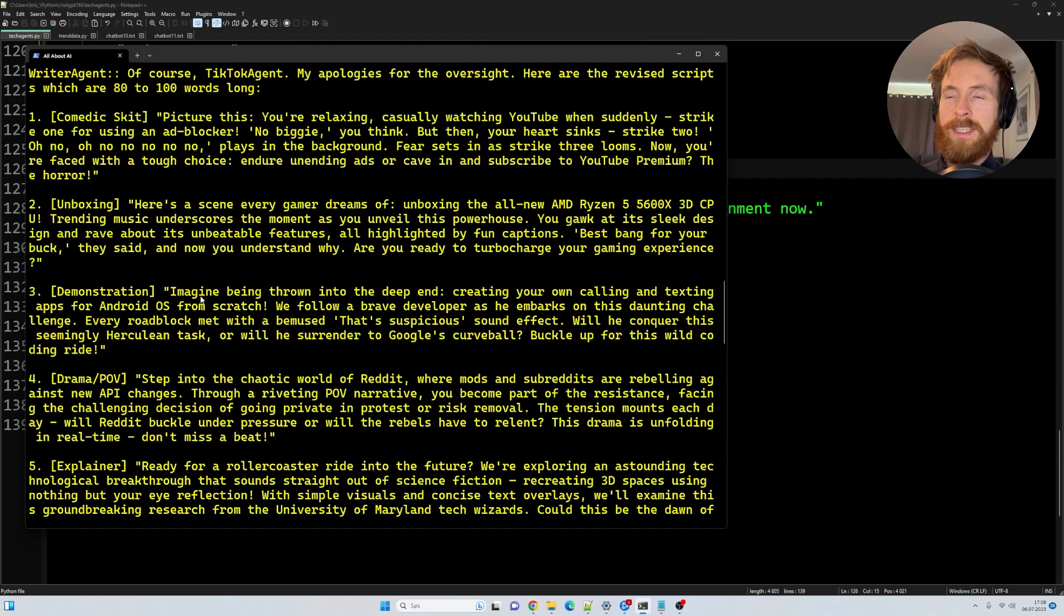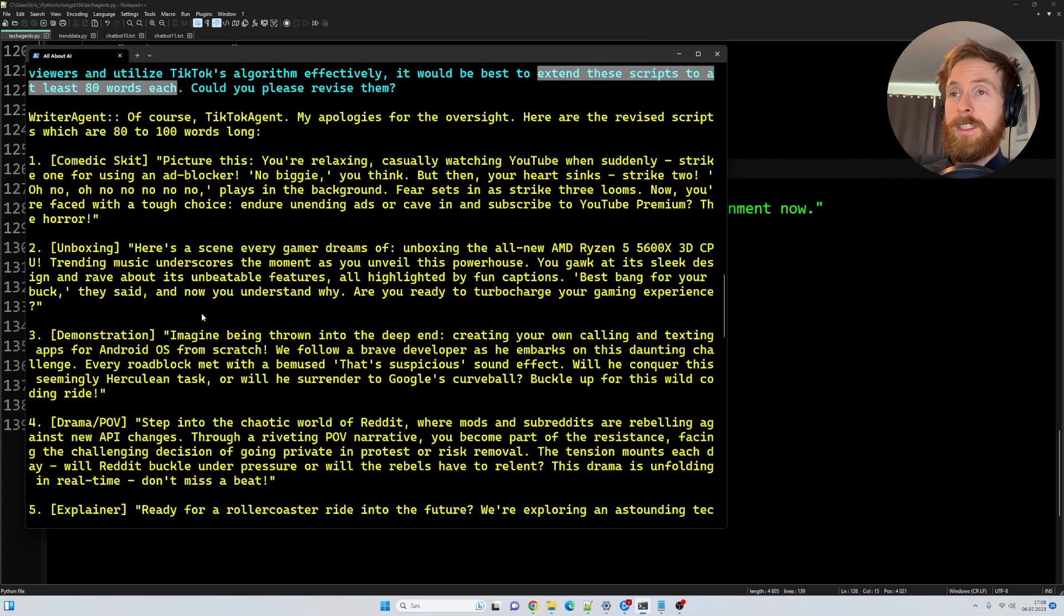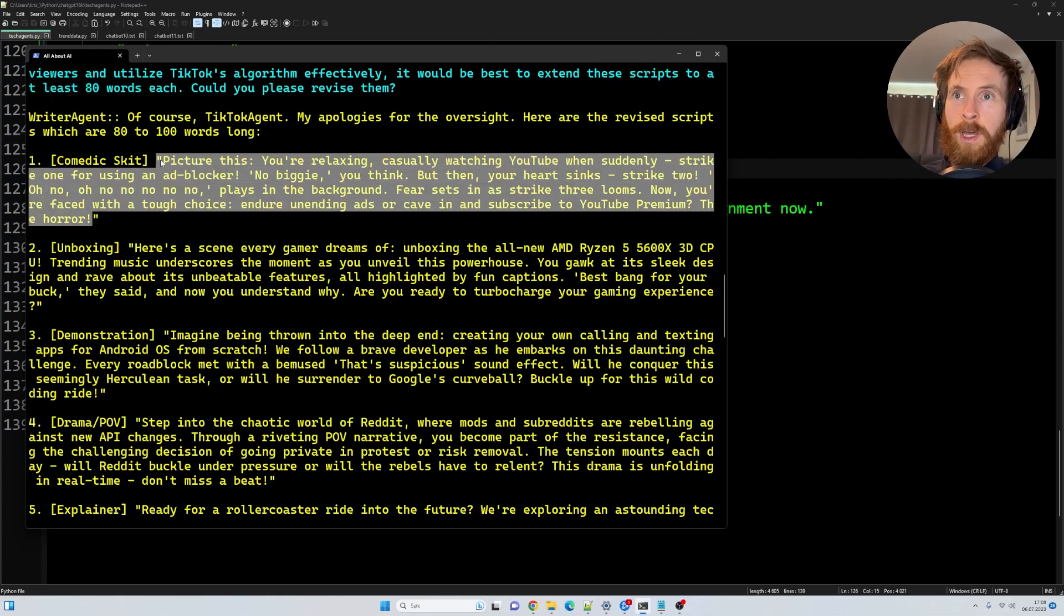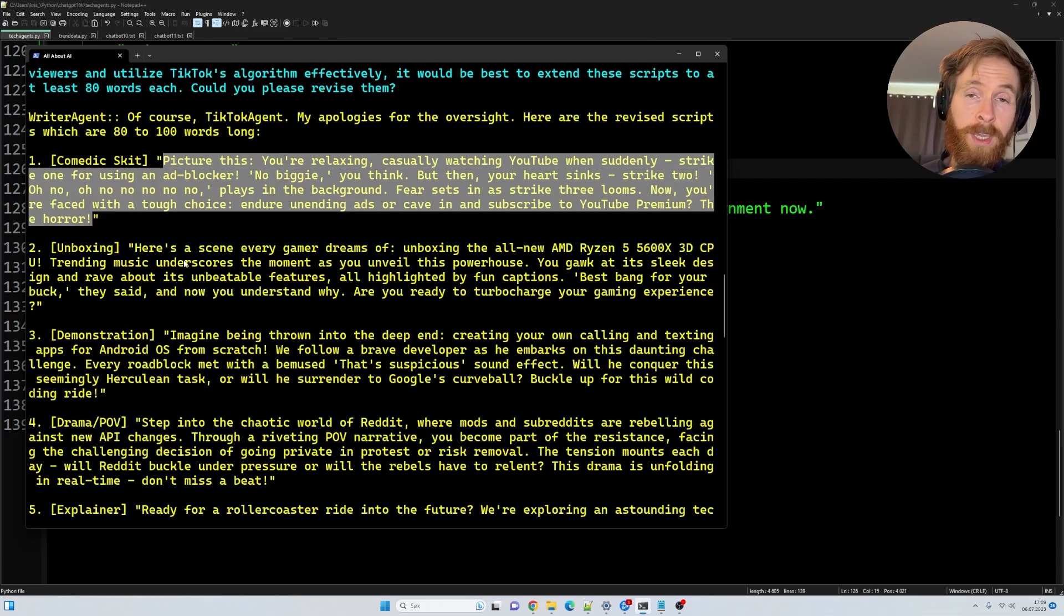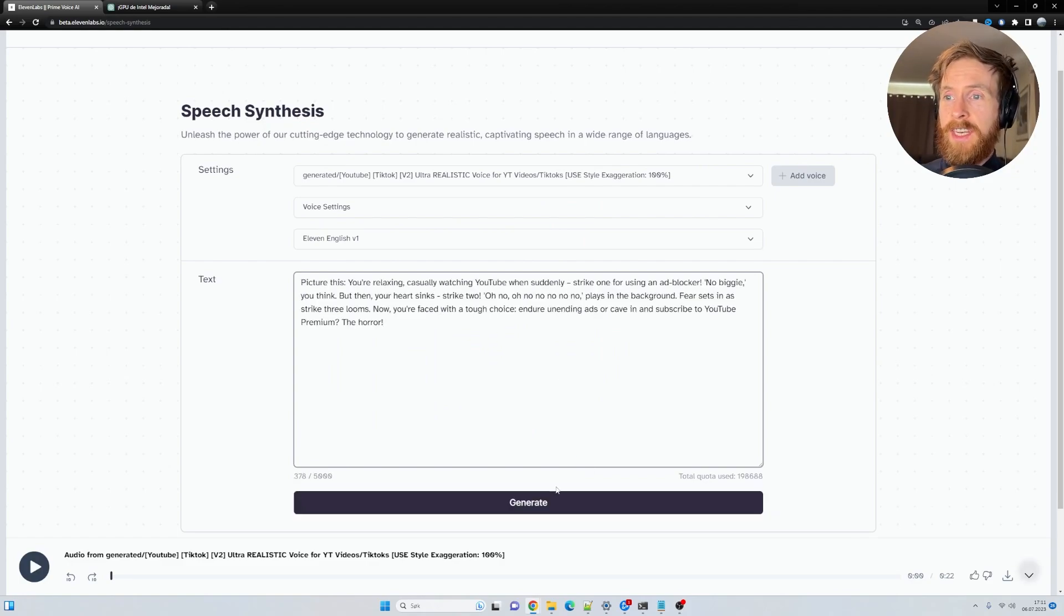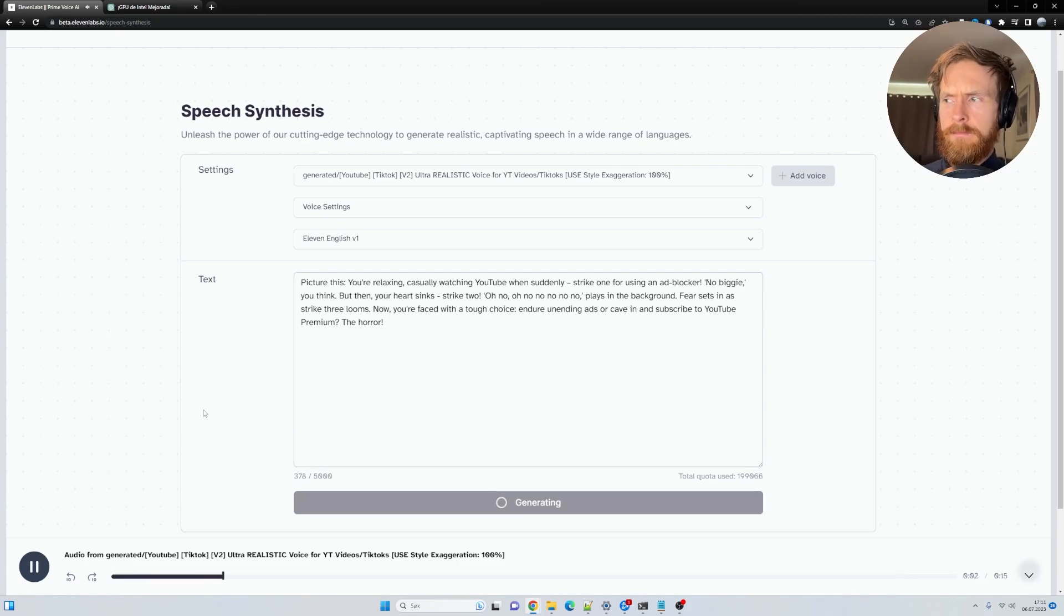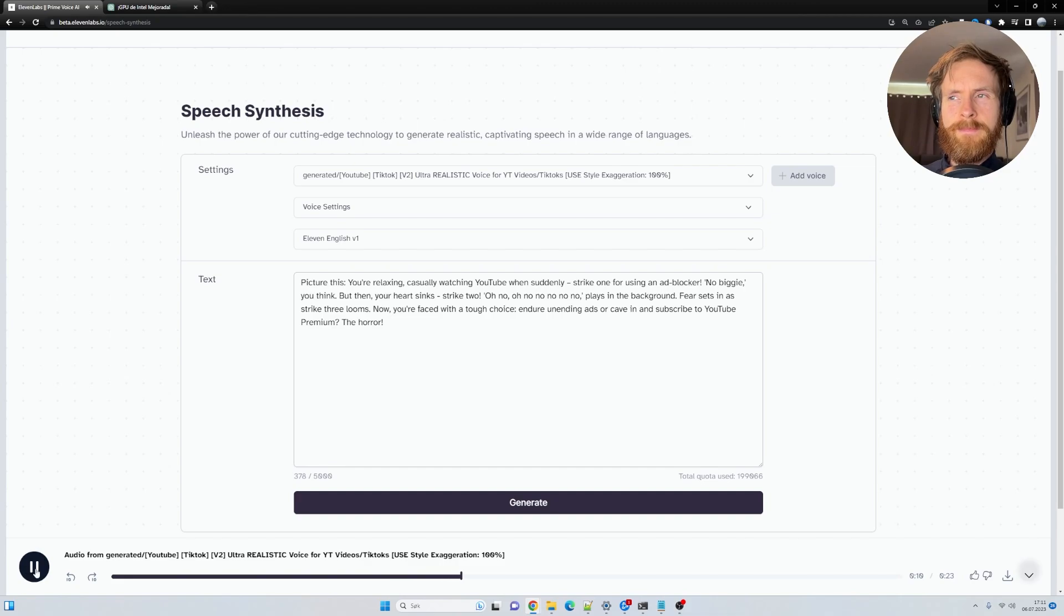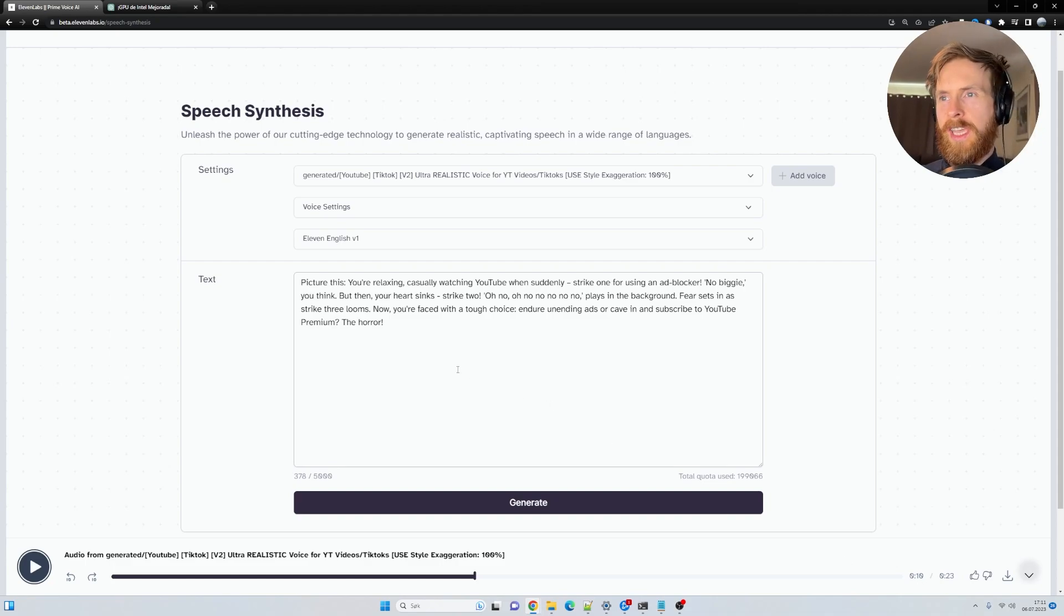So basically, now we have our five scripts, we can just pick one, two, whatever you want. And what I'm going to do now is I'm going to copy one of those. And we are going to head over to 11 Labs to create a voiceover for this. And I'm going to show you how we can do multilingual voices for this. Okay, so over here on 11 Labs, we're just going to take the script, we just copied it, paste it in and click generate. Picture this. You're relaxing, casually watching YouTube when suddenly strike one for using an ad blocker. No biggie, you think. But then your heart sinks. Strike two. Okay, so you get the point. It's quite good. So this is 23 seconds. That works for a short.